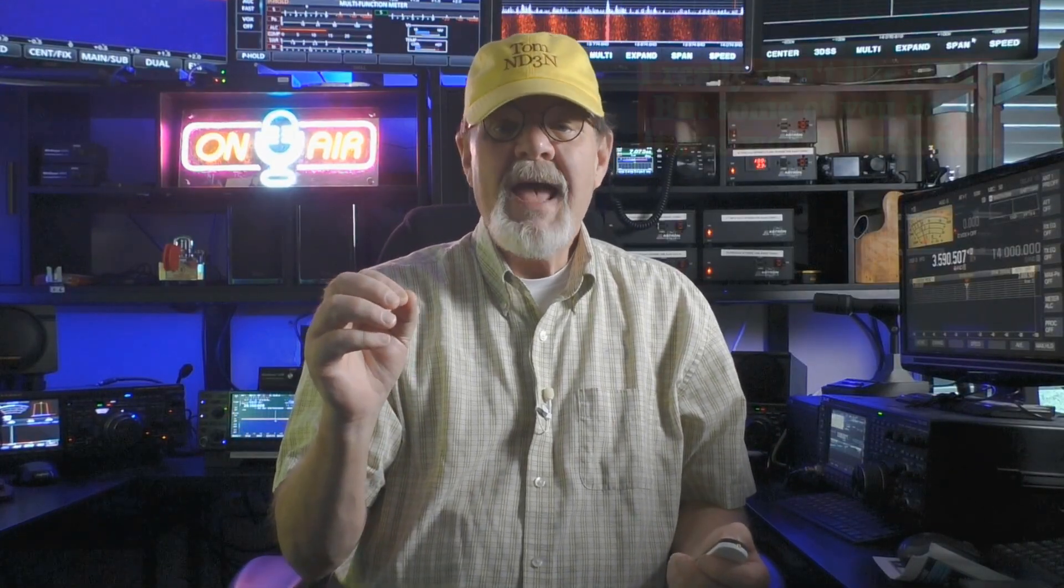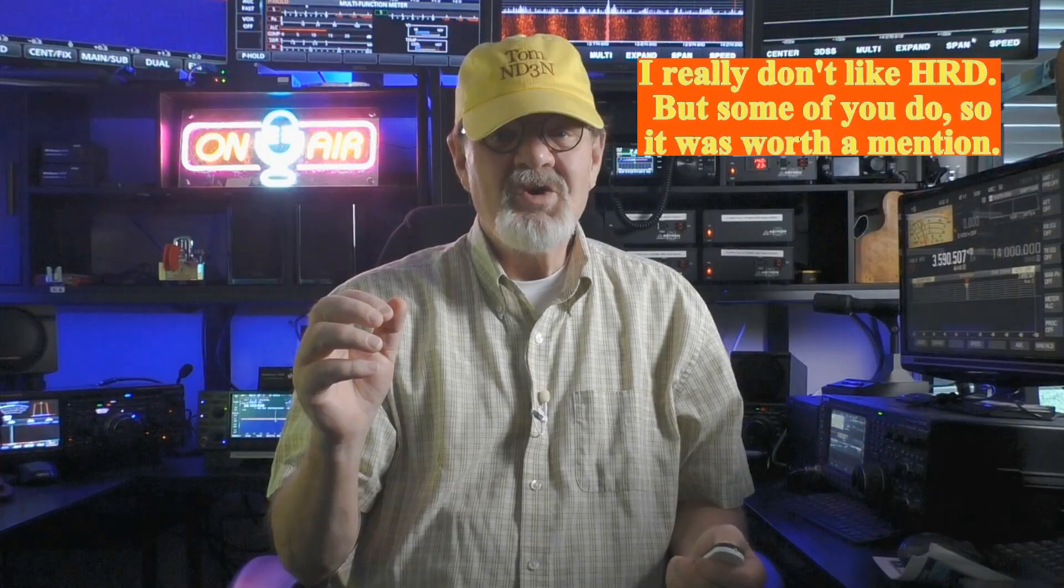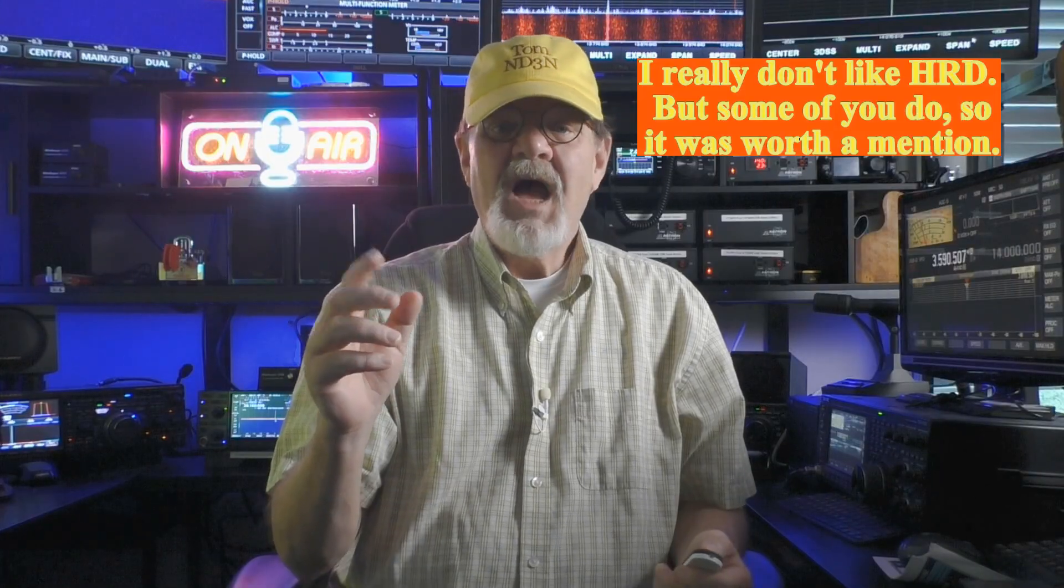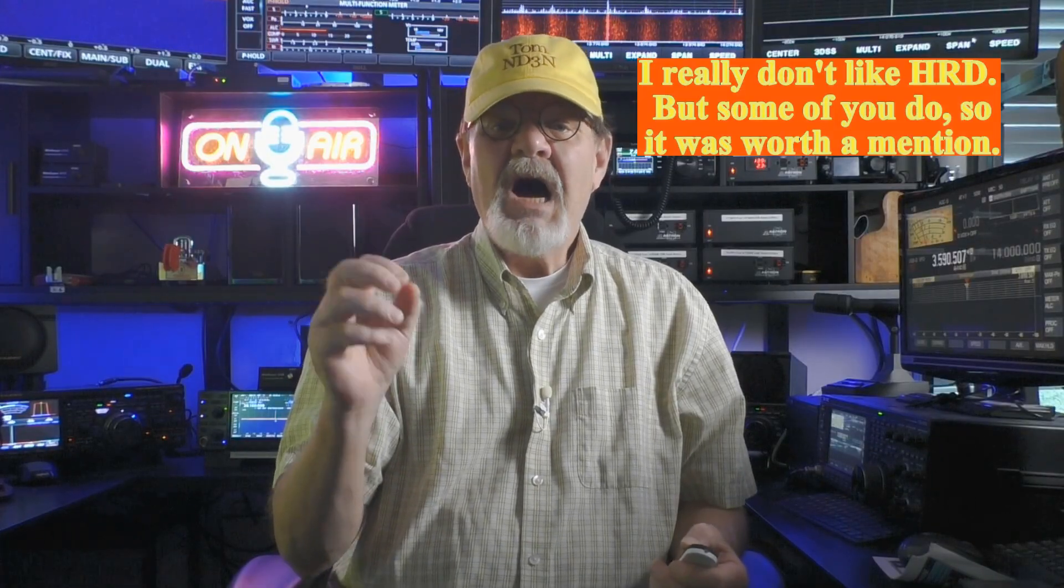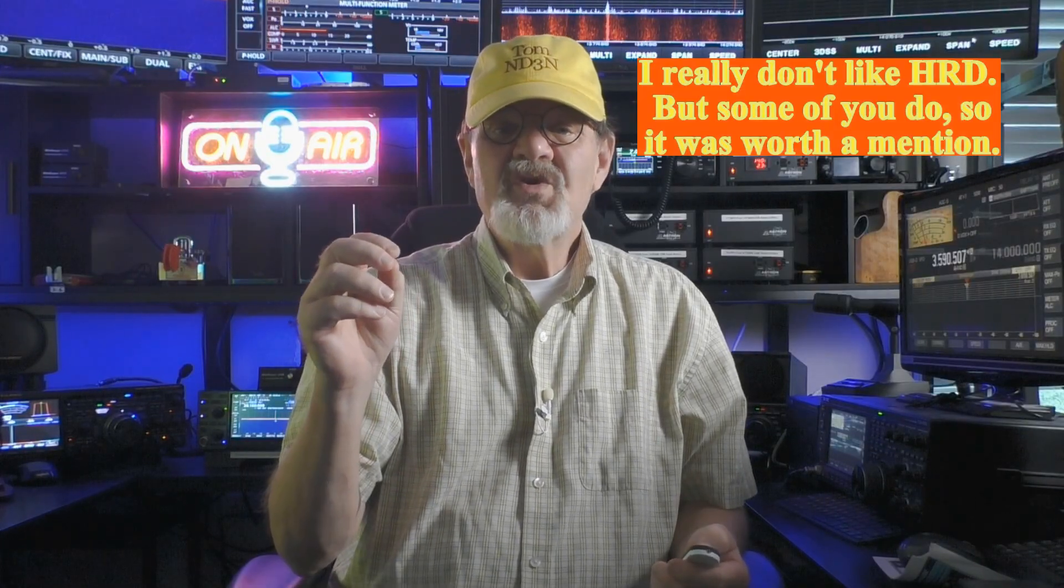For example, FL Digi, N3FJP loggers, Log4OM, and Ham Radio Deluxe. However, I'll leave you to your own devices to figure out the best way to integrate these softwares with your rig.